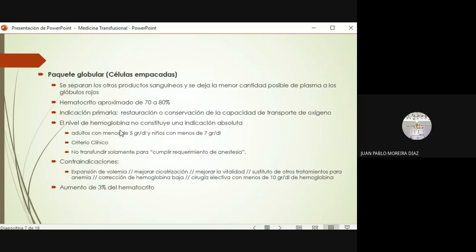En niños, por lo general, con menos de 7 gramos de hemoglobina ya empiezan a tener muchos síntomas: taquicardia, agitación, fatiga, disnea, mareos, no toleran el decúbito. Esos pacientes casi siempre deben ser transfundidos. Obviamente debe prevalecer el criterio clínico: siempre estimar si el beneficio va a superar el riesgo. Y no solamente para cumplir con un requisito; no debe constituir una indicación transfundir solo porque hay un requisito prequirúrgico.